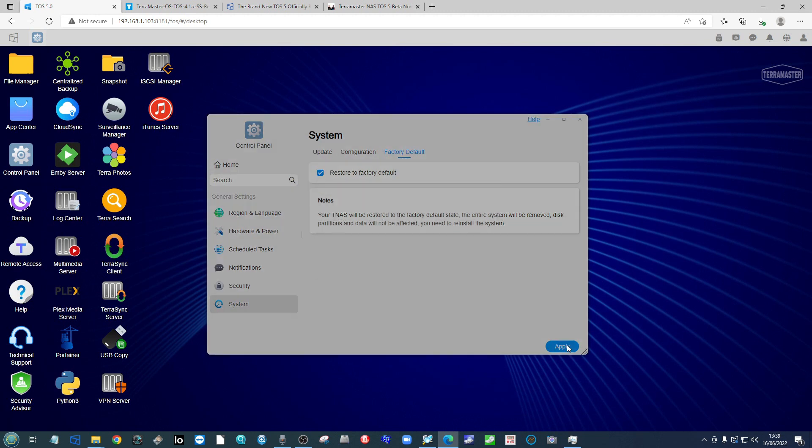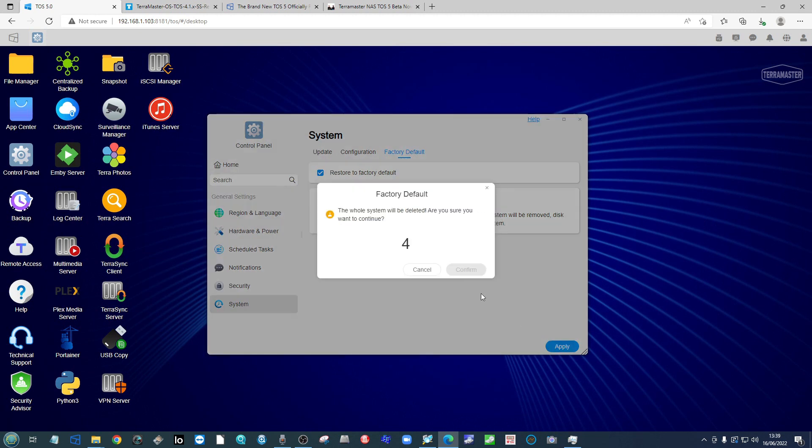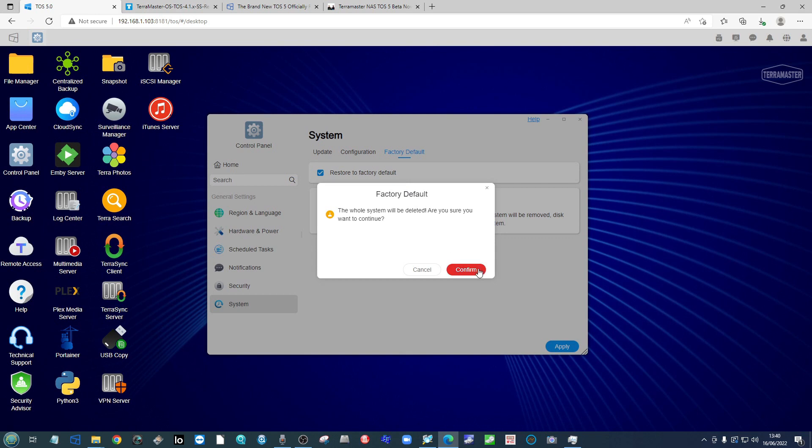From here I'm going to click apply. The system will count down and warn me that what we're about to do is going to reset the whole system. Click confirm and re-enter your password.